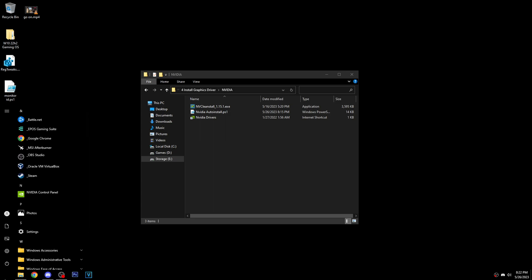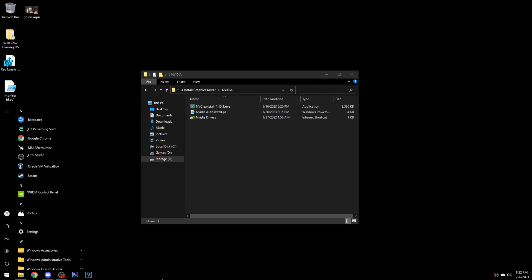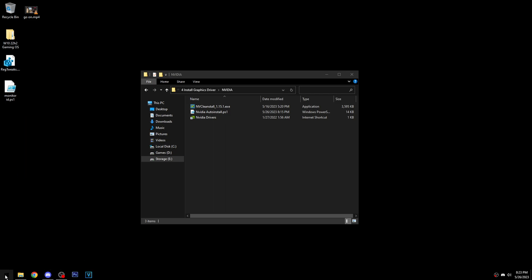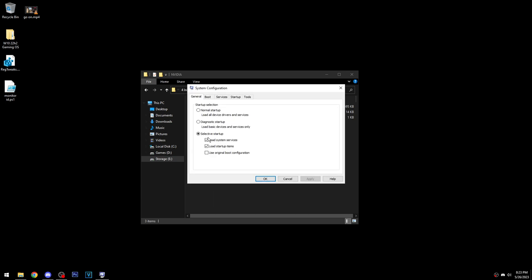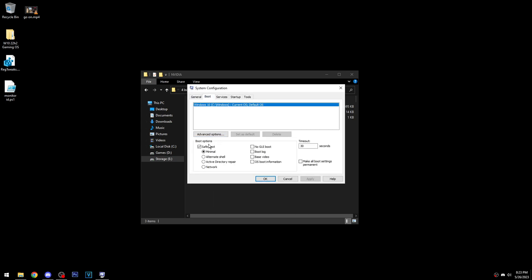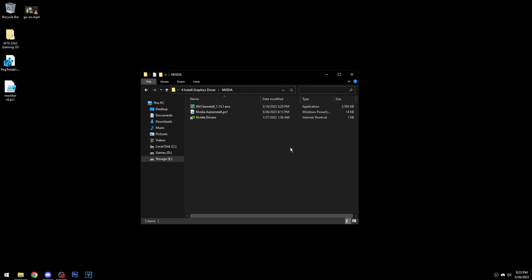In safe mode you won't be able to search — at least if you've messed with some things like the Windows Search service — so just right-click the Start button, click Run, and search for msconfig.exe. That'll bring you here. Uncheck safe boot, apply, then exit without restart.